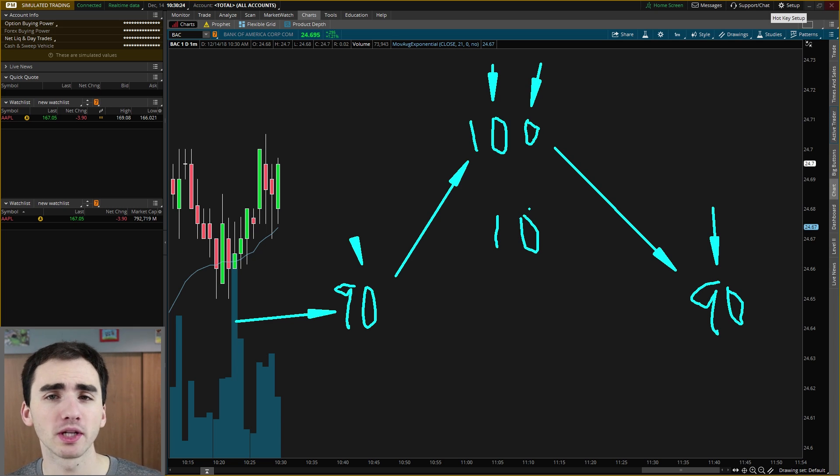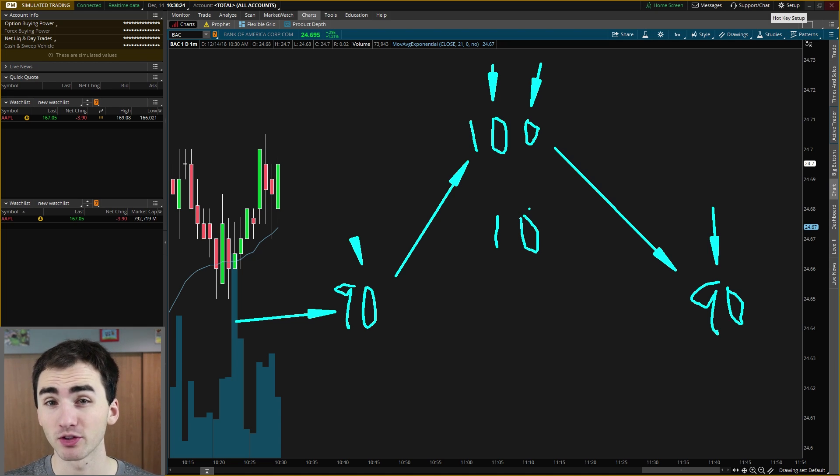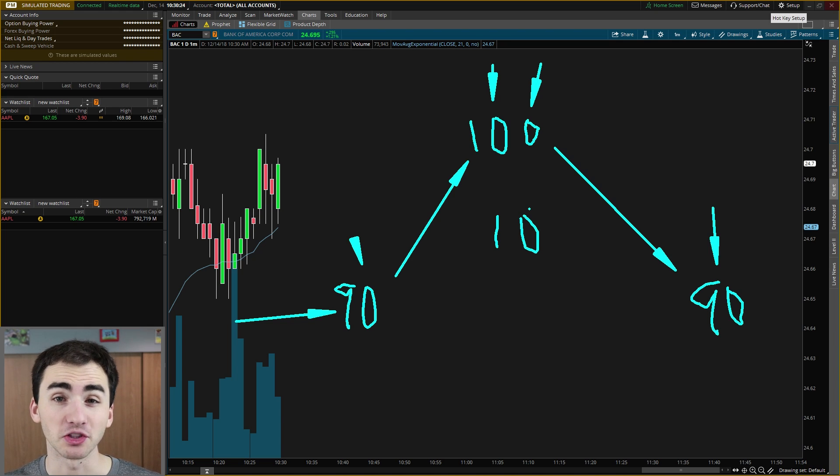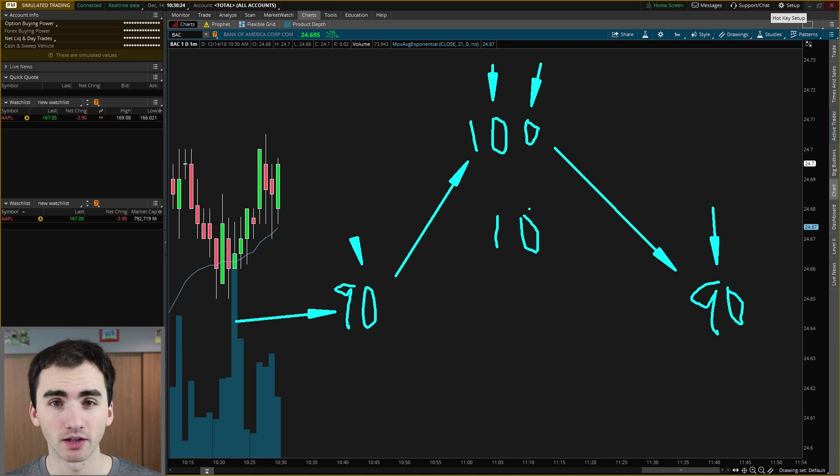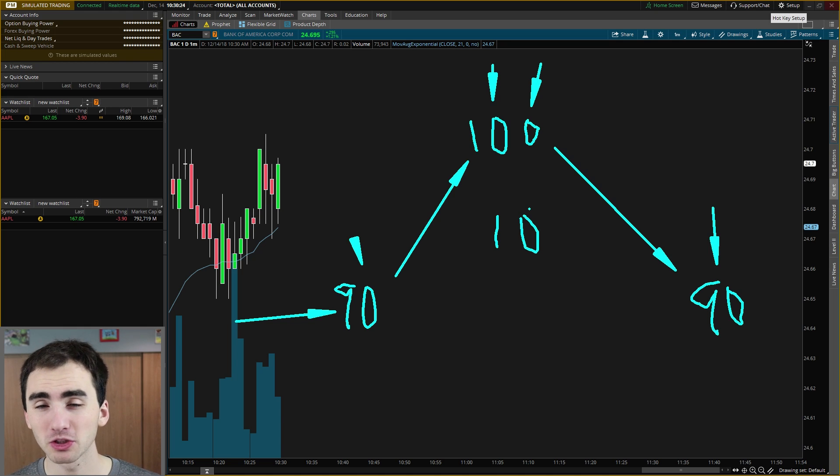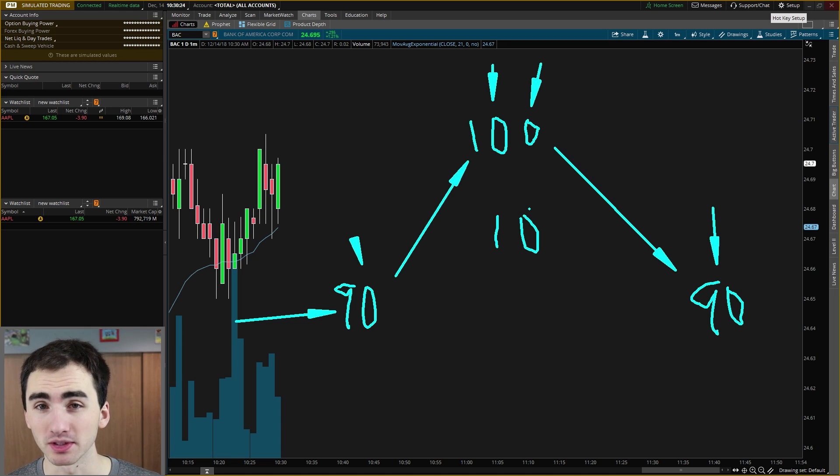Sometimes people get a little confused with how shorting actually works, where you actually have to borrow shares from someone who owns them and then you sell them to someone else, which creates your short position. But that doesn't matter too much. The main thing is you want to understand that when you're shorting you're betting that it goes down.